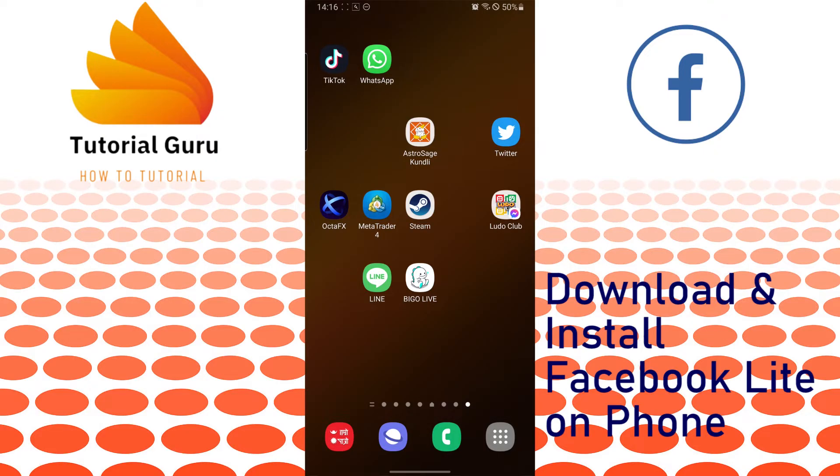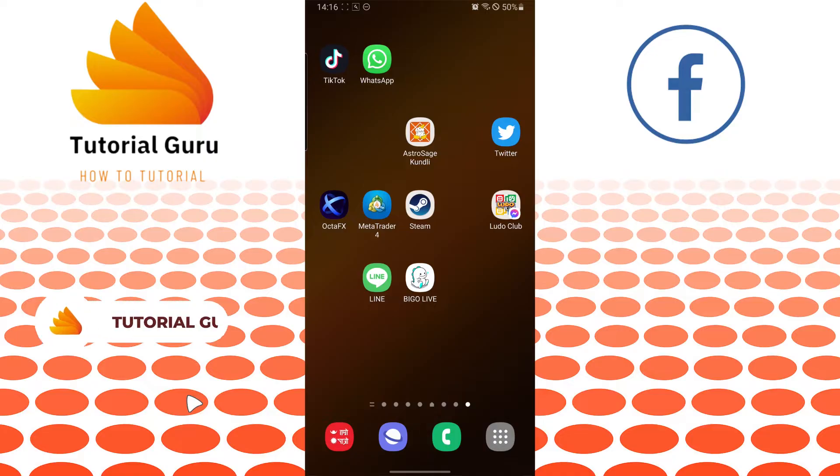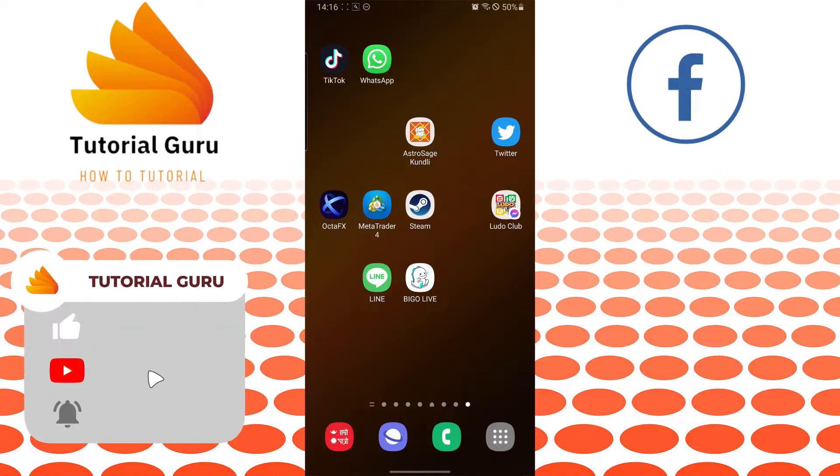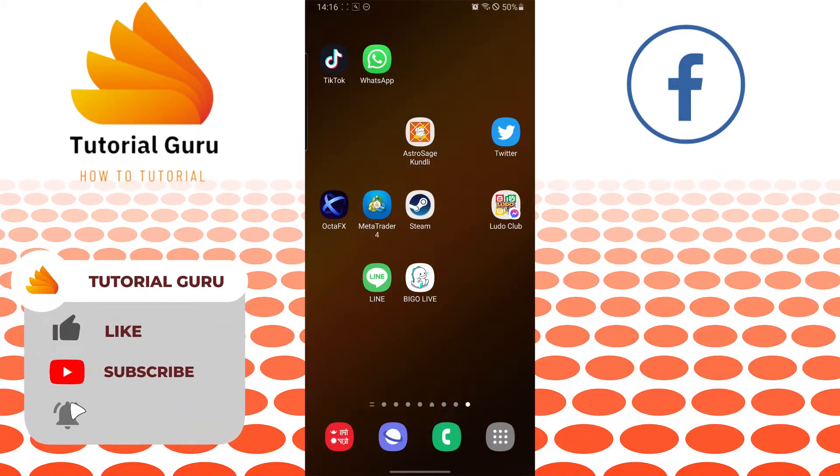And now without further ado, let's dive right into the video. But before that, don't forget to like, subscribe and hit that bell icon for more videos.